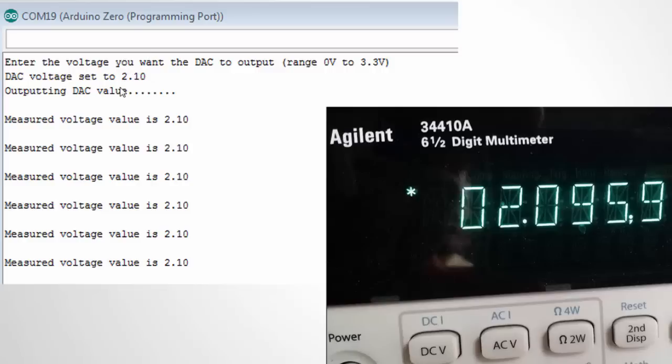You can see in this example to the top left I entered 2.1 volts. It then outputted that DAC value. I connected that DAC value to the ADC to an ADC pin ADC pin A1 and you can see the ADC pin then read it in the loop. I should mention since the DAC and the ADC have the same voltage reference they're always going to read what the other out.